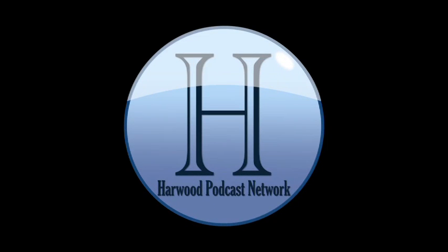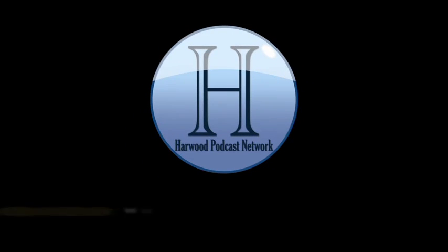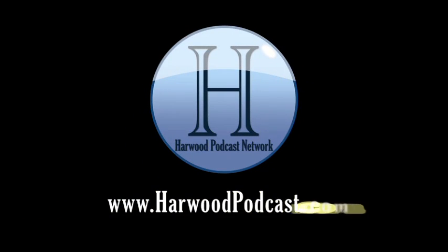This podcast is produced by the Harwood Productions Podcast Network. To learn more about the network and to find more of our shows, visit us online at www.harwoodpodcast.com.